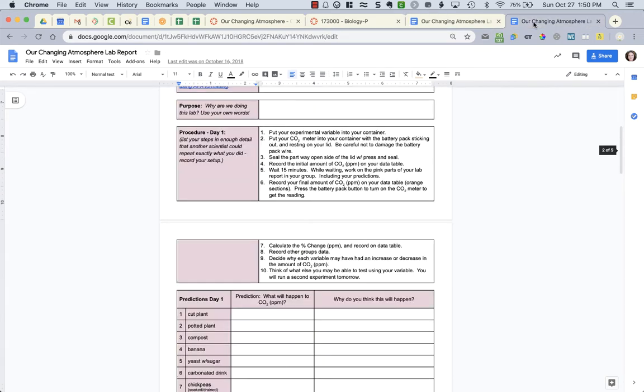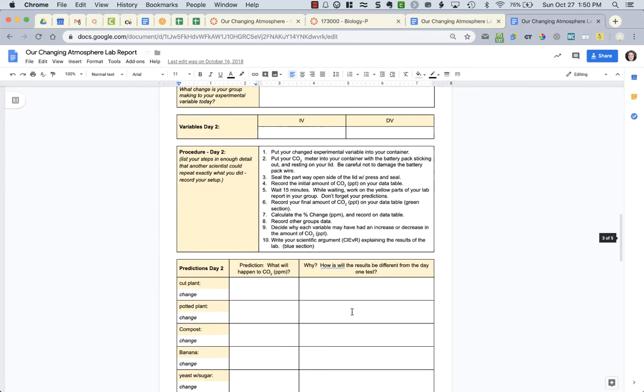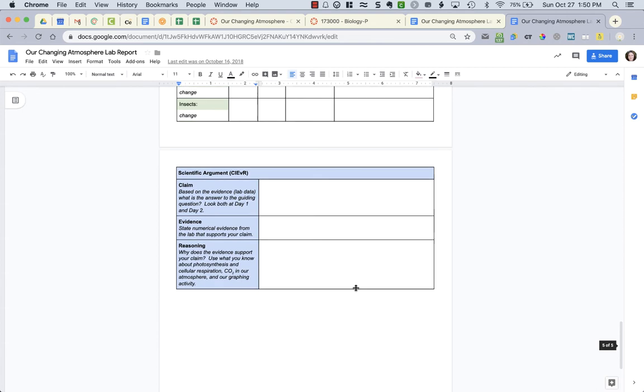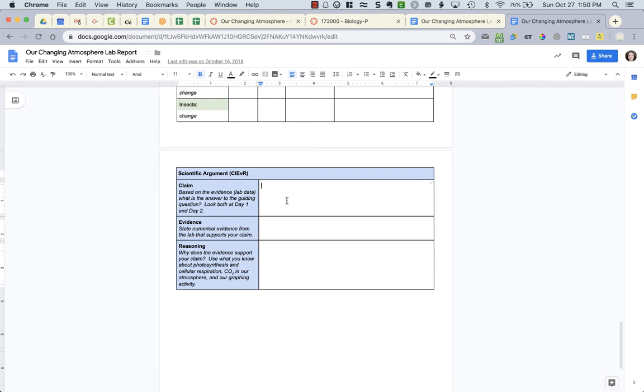Now when you are writing out your claim, evidence, and reasoning, what you're basically answering is what happened from day one to day two. So when I put a potted plant in an enclosed environment on day one, it was in the classroom with no sunlight. On day two, it was outside in sun, the amount of carbon dioxide released or taken in was increased or decreased, whatever happened. You're explaining in less than one sentence.